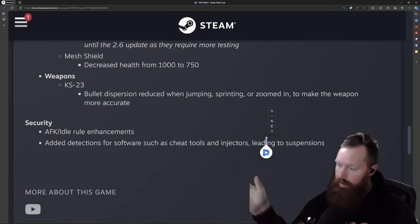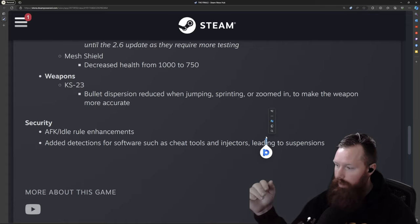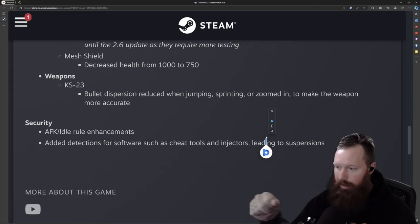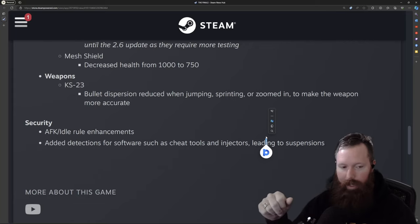So that covers the 2.5 update. Get ready to adapt your strategies, explore some of those new balances, and I'm ready to catch you guys out in the finals.